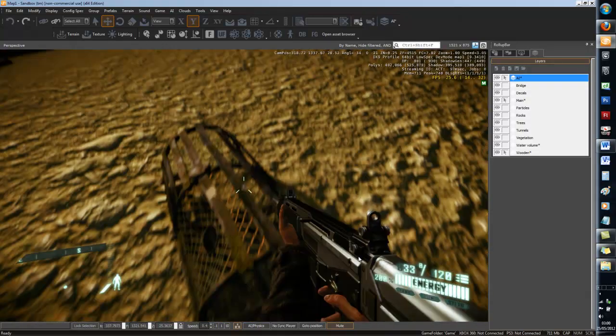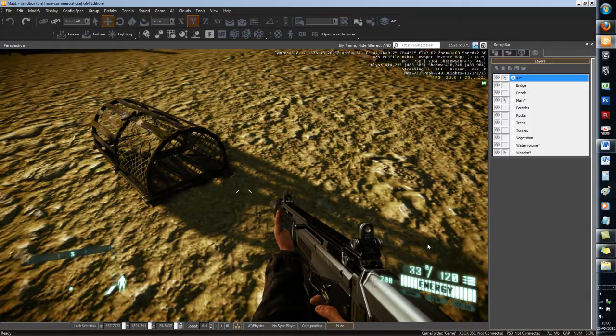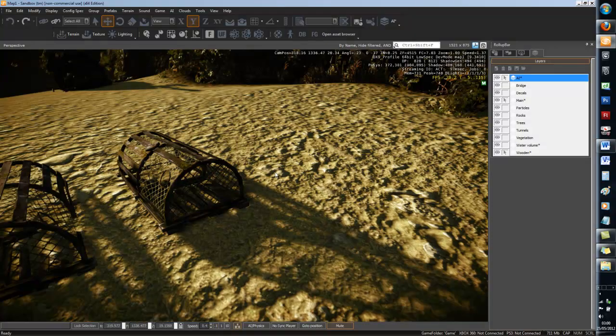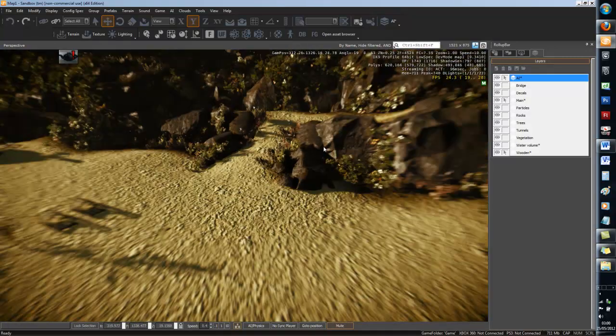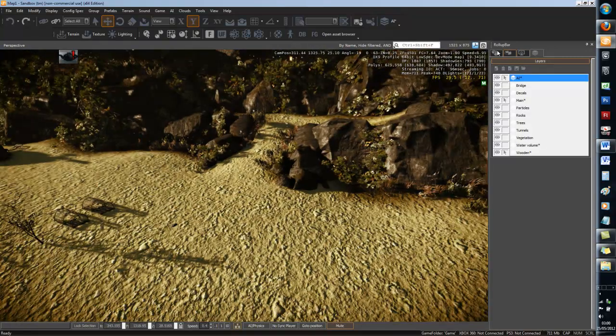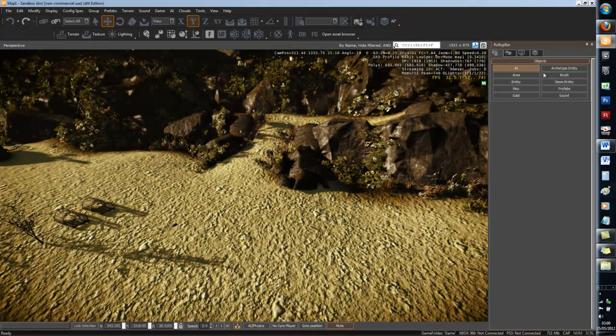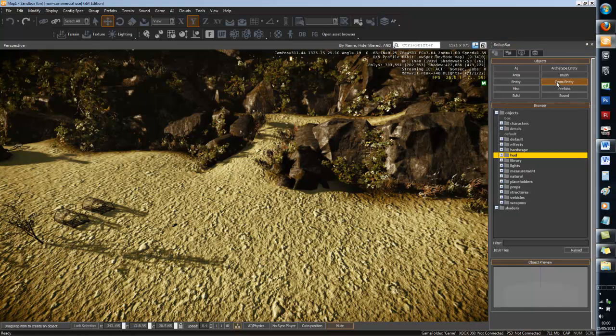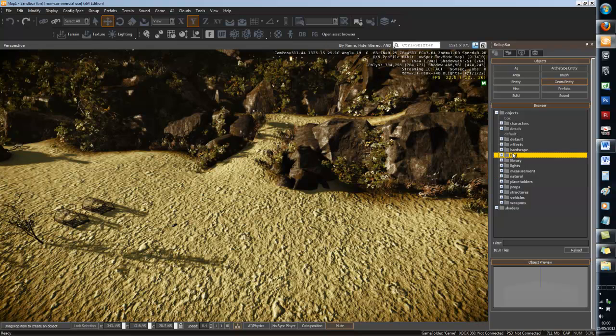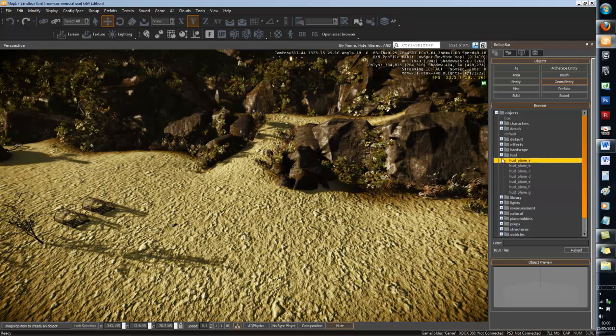So those are geom entities. If you want to use a geom entity, well it's simple. You just go to geom entity under brush and there's a list.